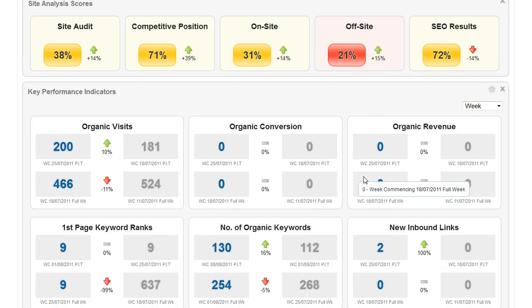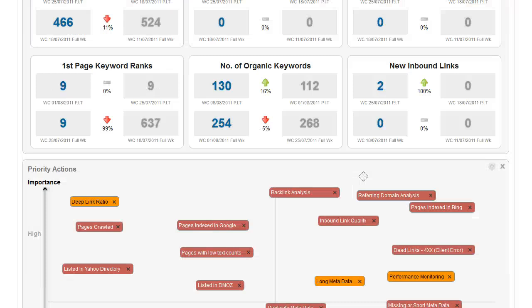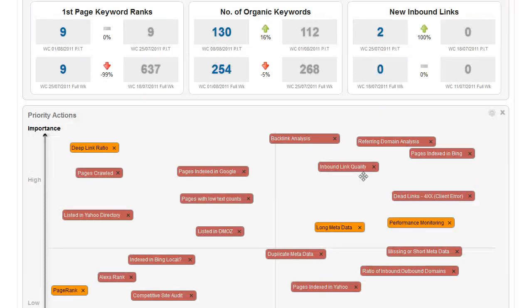Here on the dashboard, we also pull some really useful key performance indicators using your Google Analytics feed and also our own proprietary tools and keyword rankings.